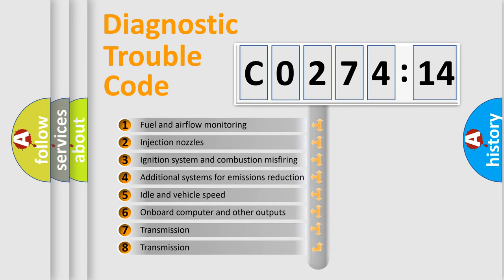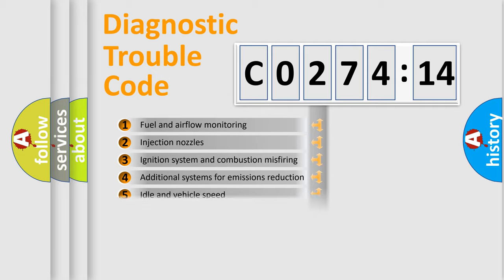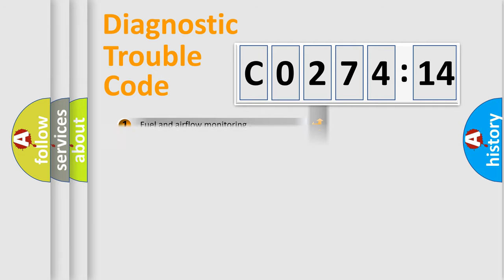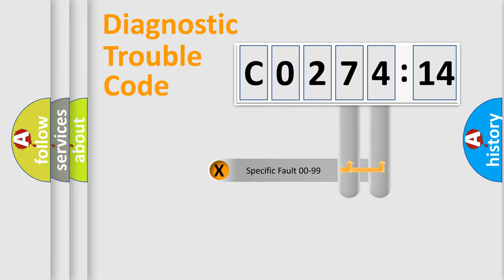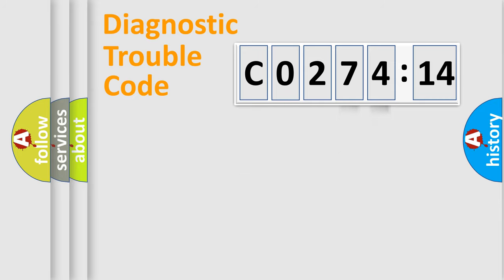The third character specifies a subset of errors. The distribution shown is valid only for the standardized DTC code. Only the last two characters define the specific fault of the group.